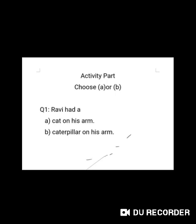In this part, I will ask you a question and you have to choose your answer, whether A or B. Question number one: Ravi had a — A. cat on his arm, B. caterpillar on his arm. You are right, Gwinkans. It is caterpillar on his arm.